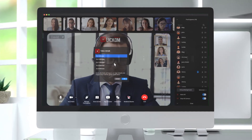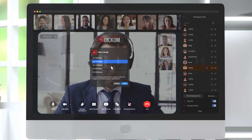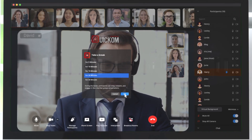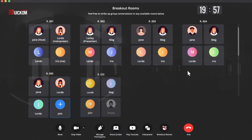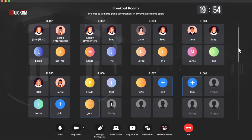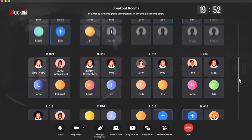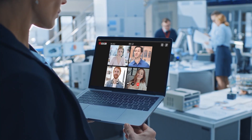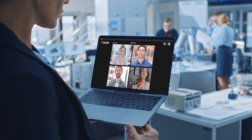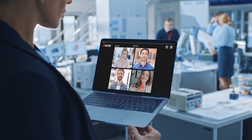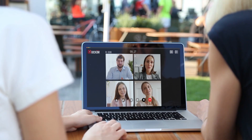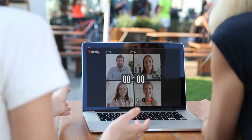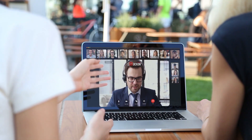Breakout rooms, a distinctive feature provided by QuickCom, help facilitate small group discussions, enabling students to join discussions in the classrooms and participants to interact directly, network, and make contacts during their conferences.